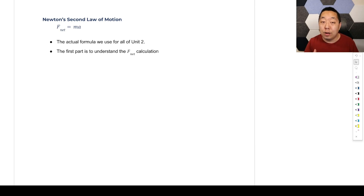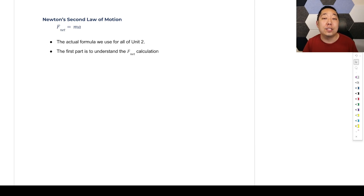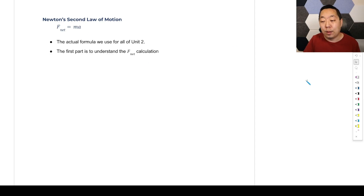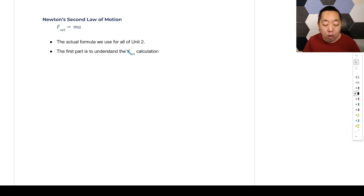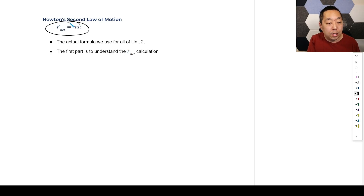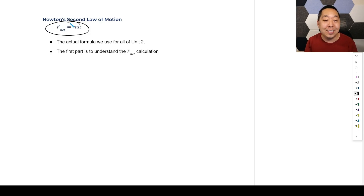Now let's start with drawing free body diagrams. We have to understand this from Newton's second law of motion, and this is the premise for it. F_net equals MA is the formula we're going to use all of unit two. All of unit two is going to be prefaced on this, and we're going to spend a lot of time on this topic because this is really big.